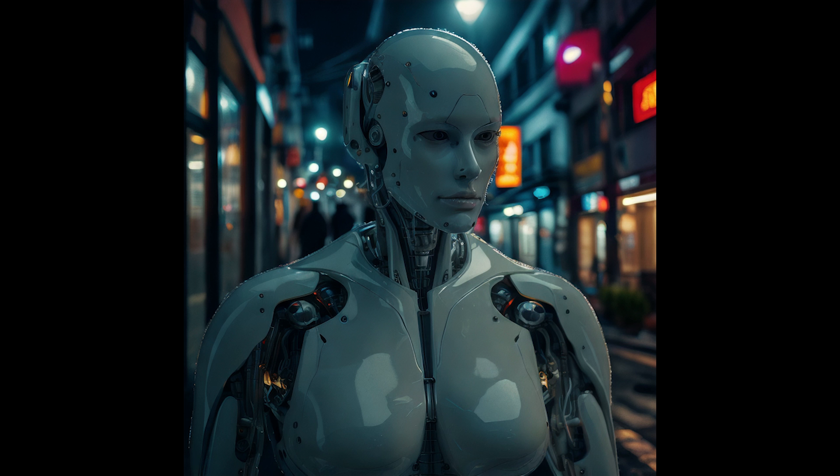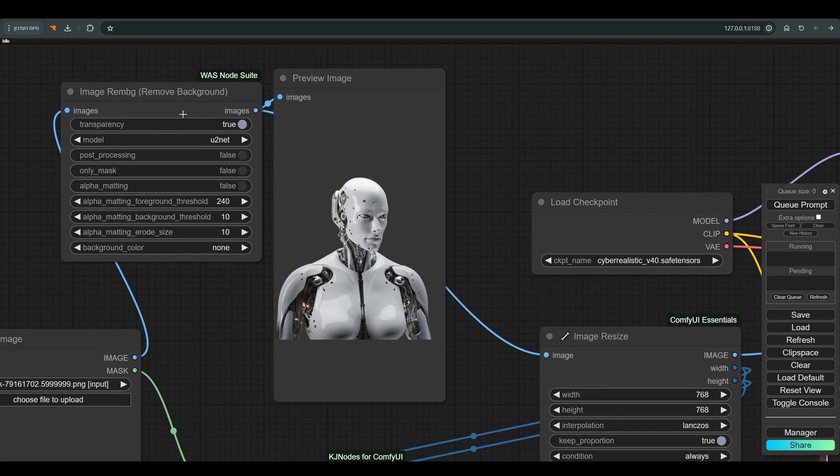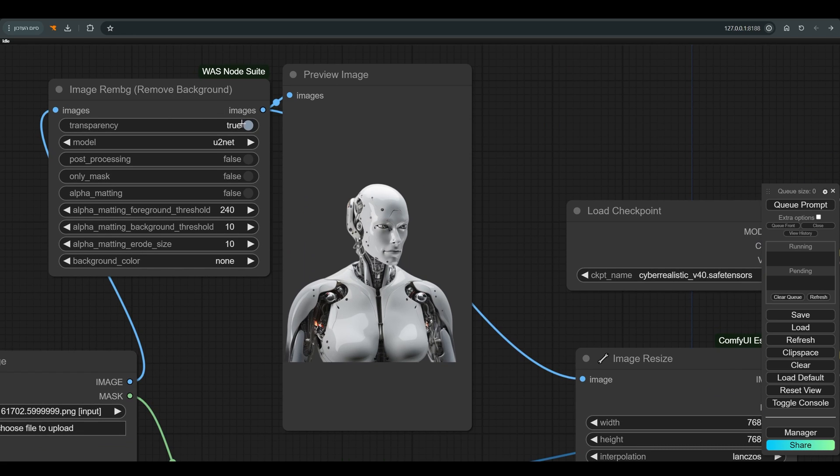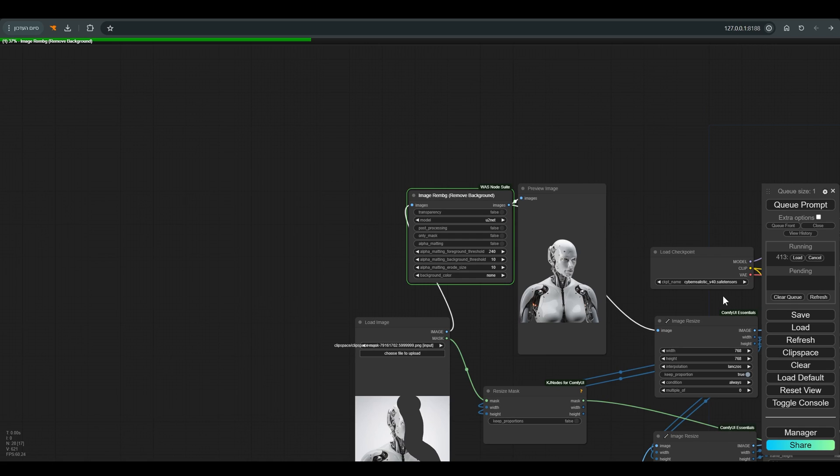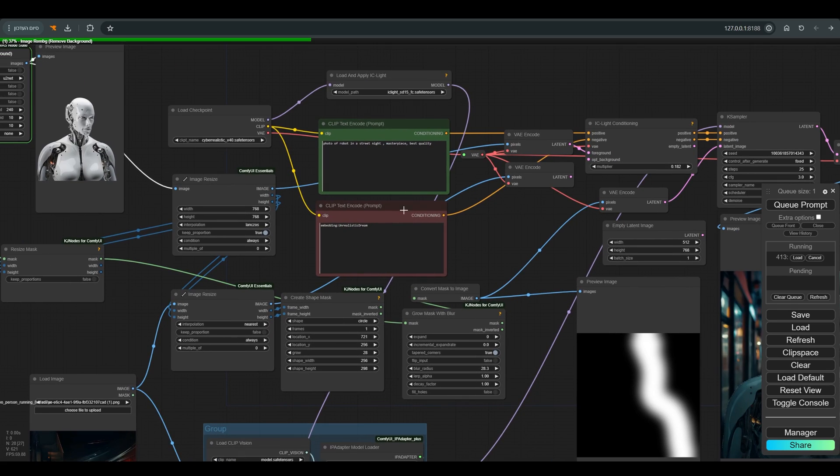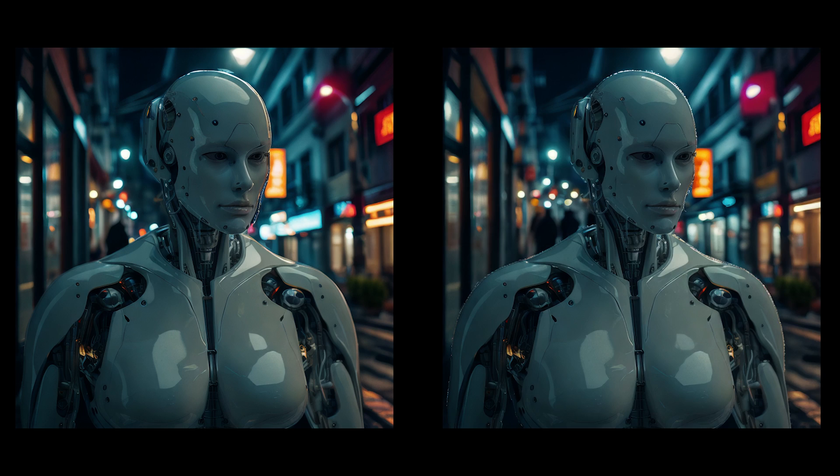If you notice the transition between the robot and the background is not smooth, and it is probably related to remove background. Let's try to change the transparency to false. And now the transition is much smoother.